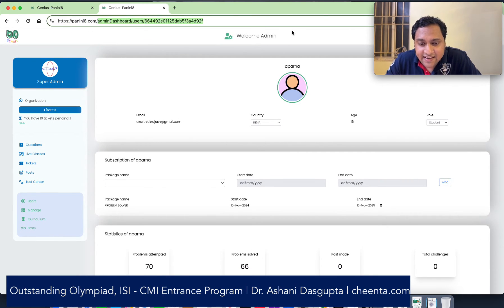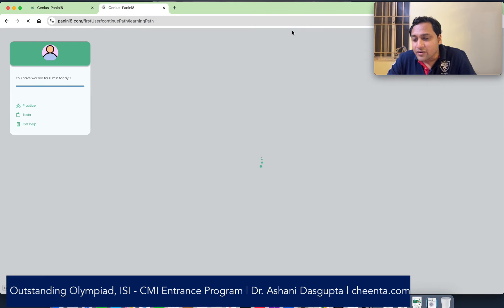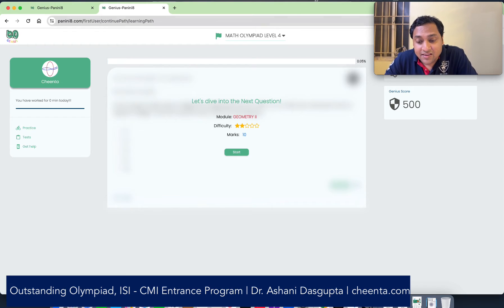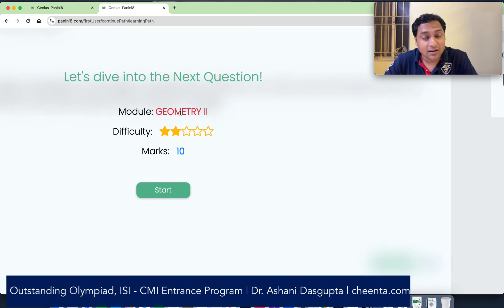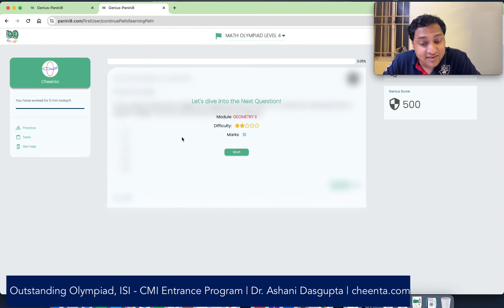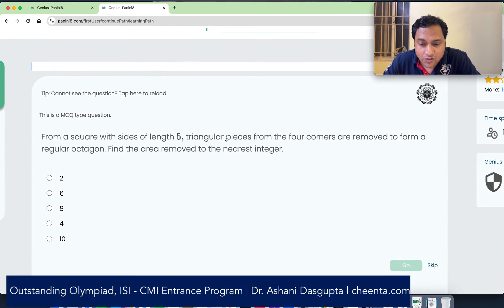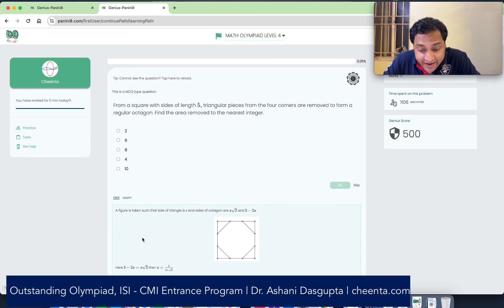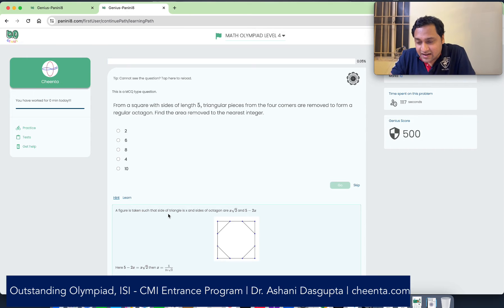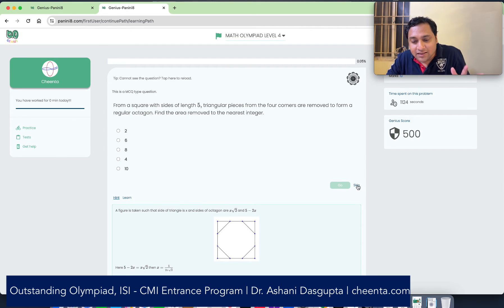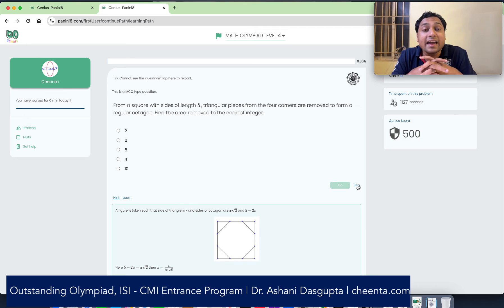Let's go to the main site. This is panini.com. You can log in with your Google account, and once you log in, in the central console you'll be able to see the next question — it's sort of a challenge. It also shows what module the question is from. This particular one is from geometry, with a difficulty level of two and marks associated with it. If I hit start, you can see the question right away. You can also see the hint if one is available, and you can try the problem in your notebook and then plug in the answer. You cannot skip immediately — that would be unproductive if you continuously skip questions.